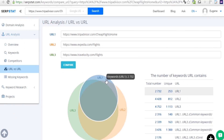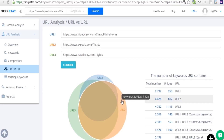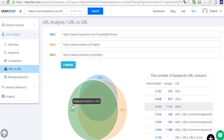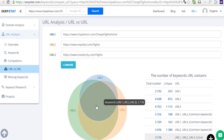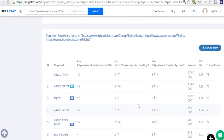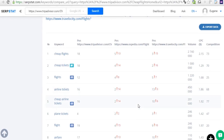On this page, you can see the overlap in the keyword pools of the pages that you've entered, see how much they have in common and how many unique keywords they have. Pick the ones from your competitors if you don't use them and improve your pages.